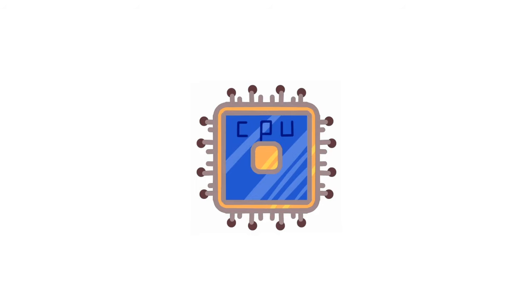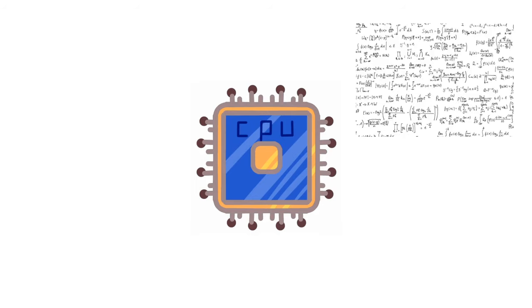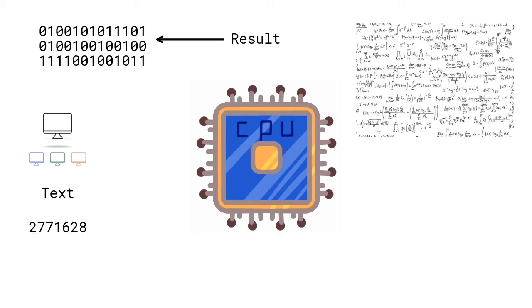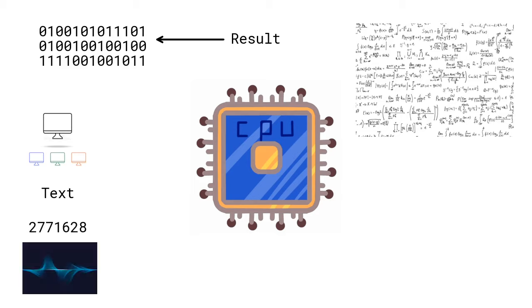Once the CPU gets signals it performs calculations and returns the result. The results will be a binary representation. These results can be converted to either graphics, text, decimals, and even sound waves. The results you get after this will take place in the output step.